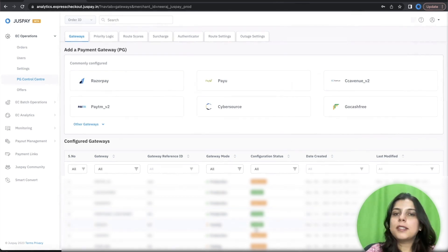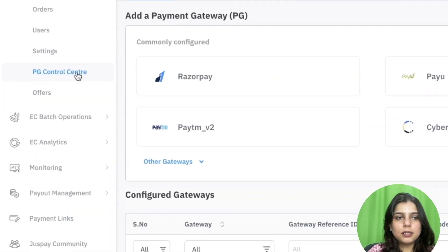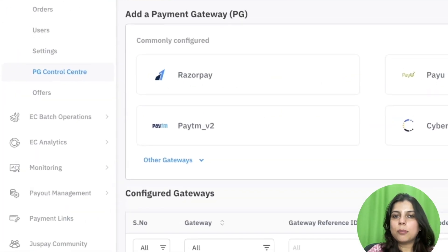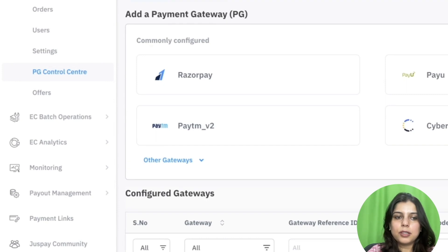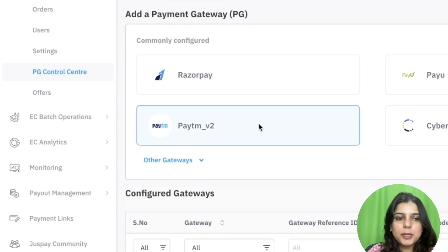For configuring Paytm Gateway, please navigate to TG Control Center under EC Operations in YASPAY Dashboard. After landing on the screen, please click on Paytm Gateway.